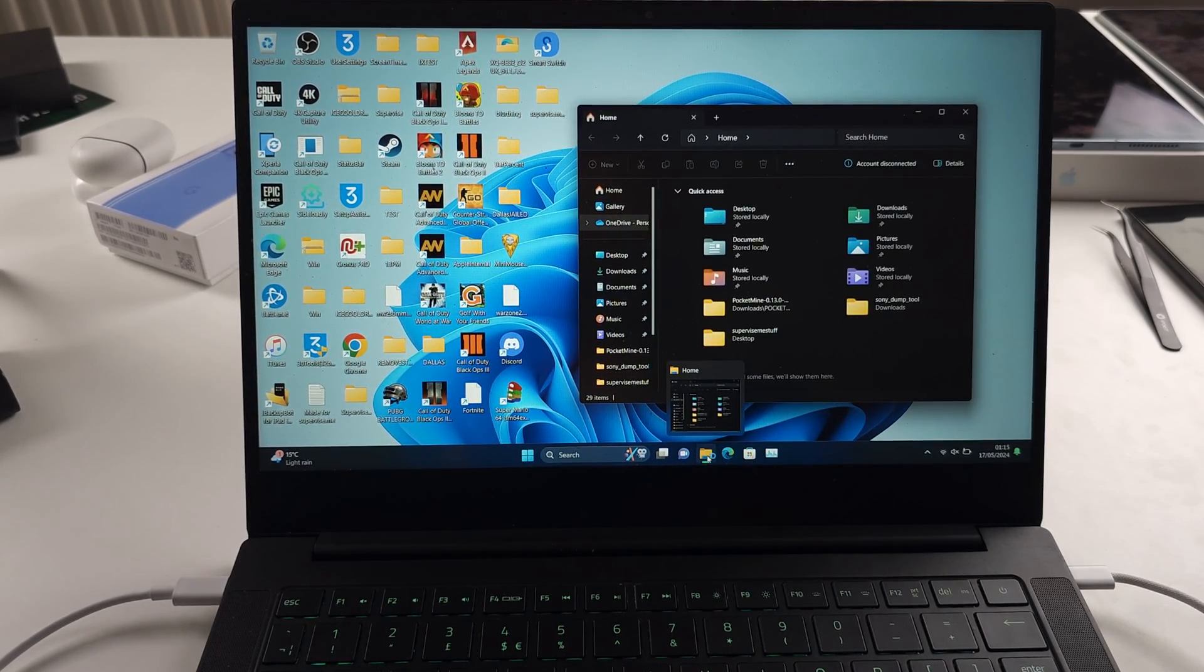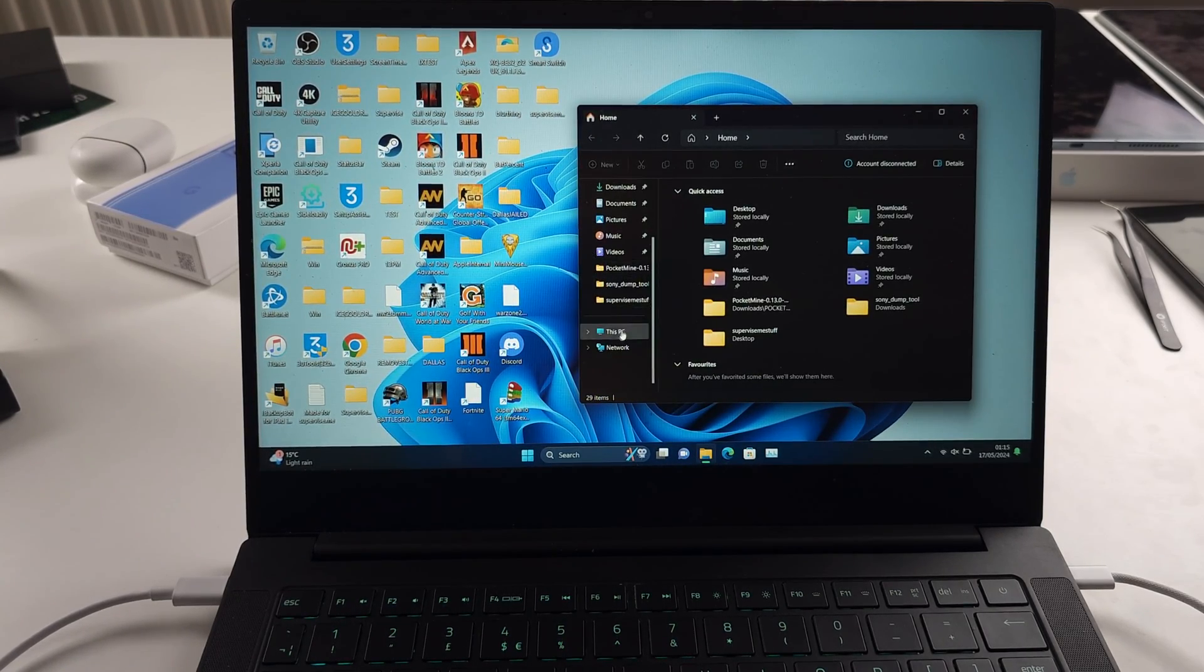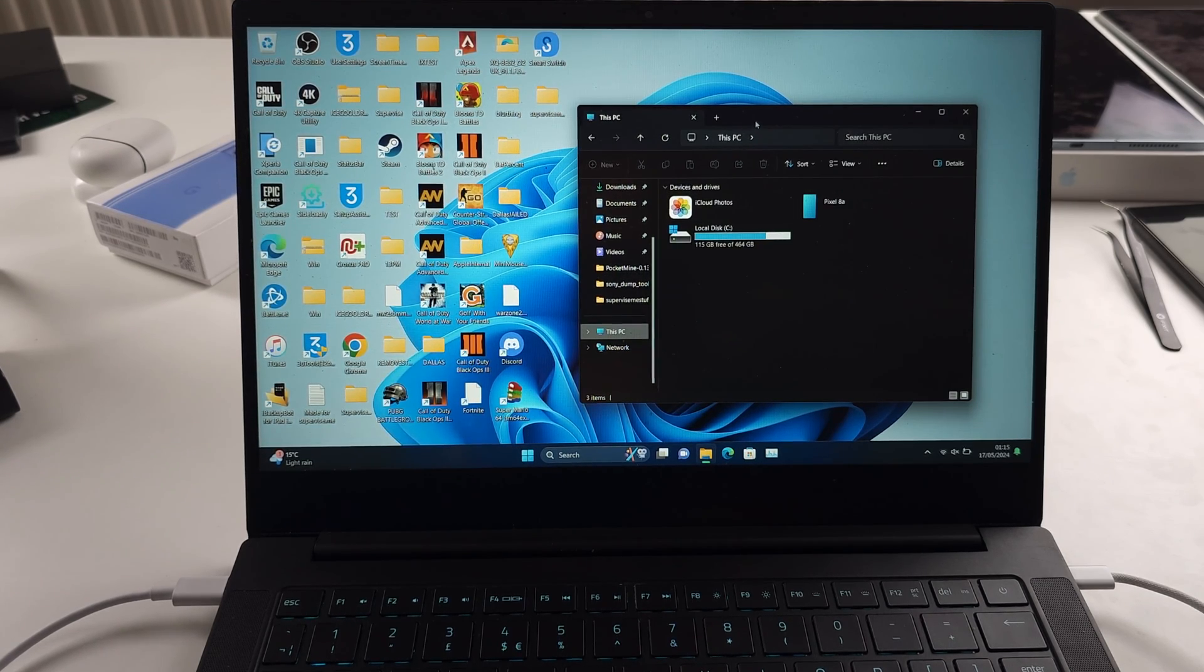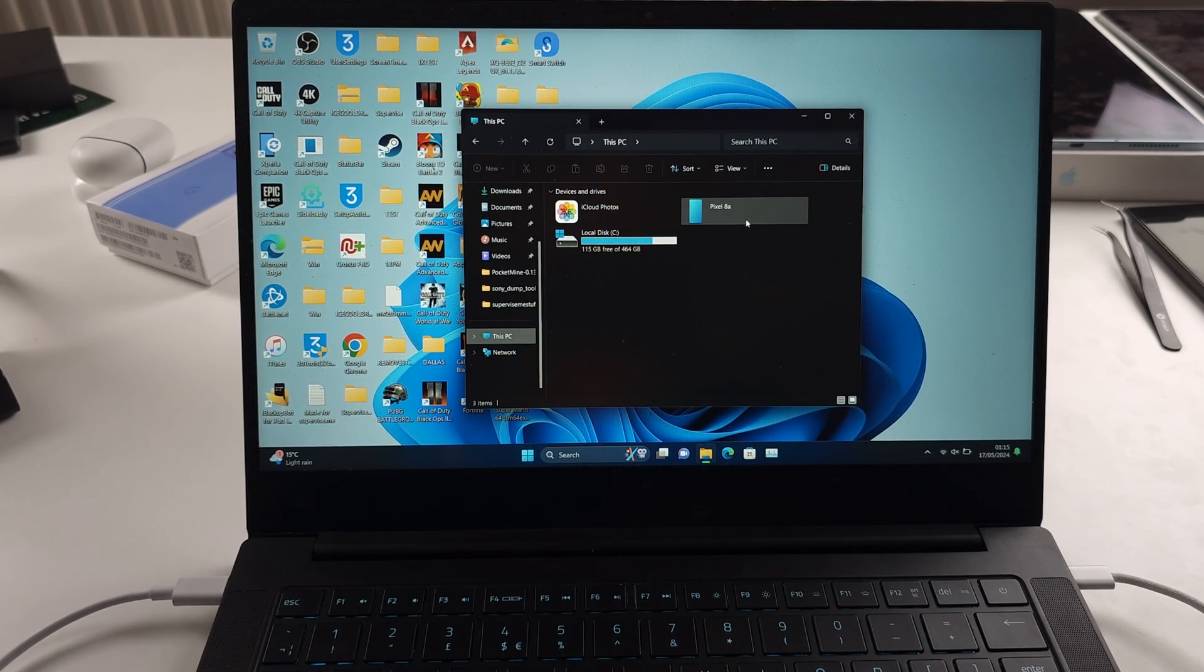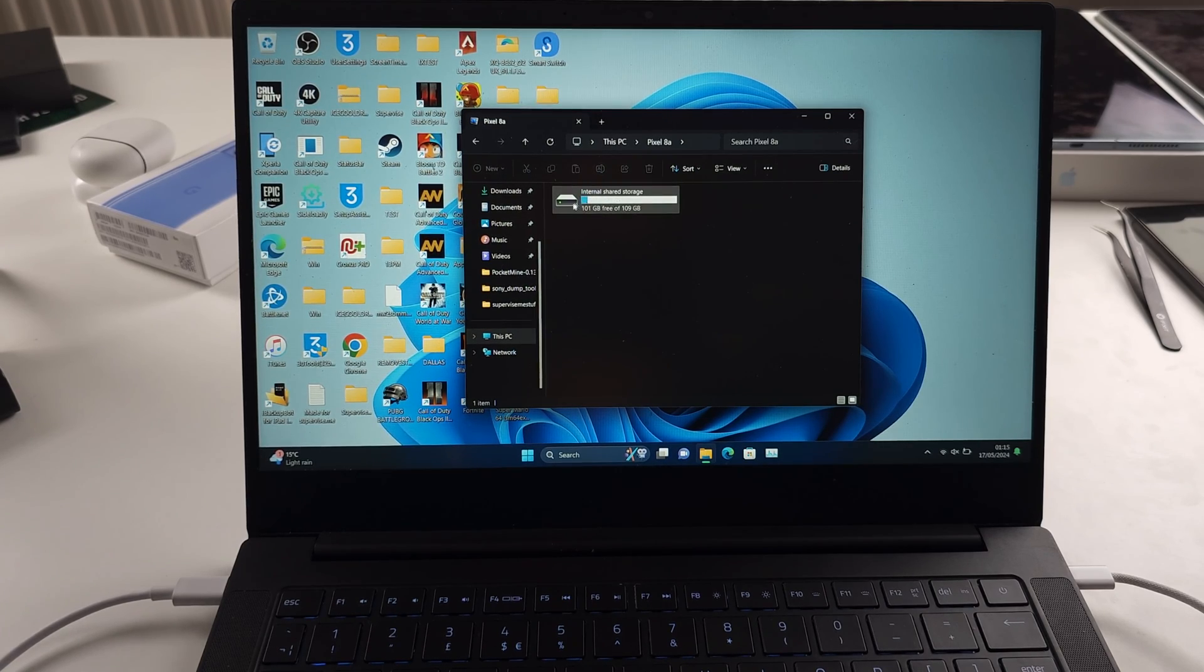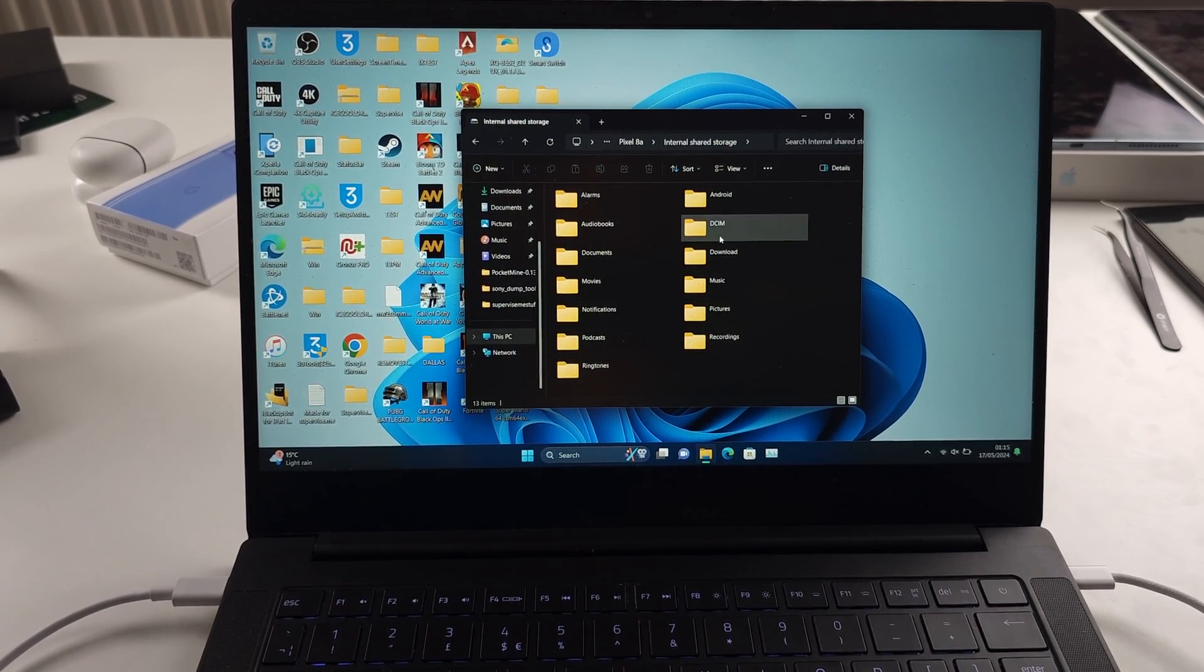in the files app, just go to this PC and you will see your Pixel. You can double click and then we have the internal storage which we can browse.